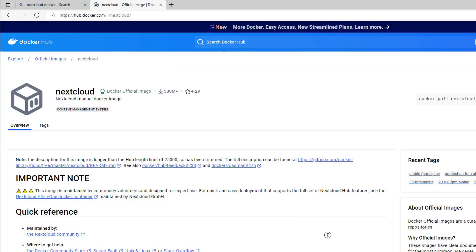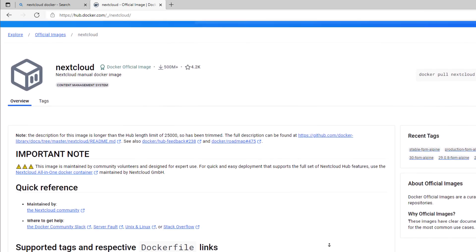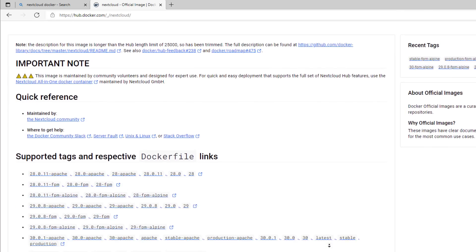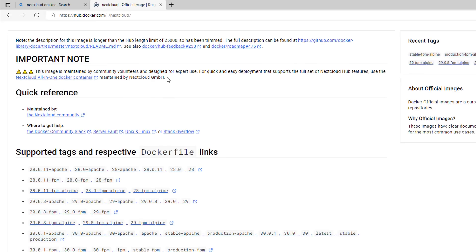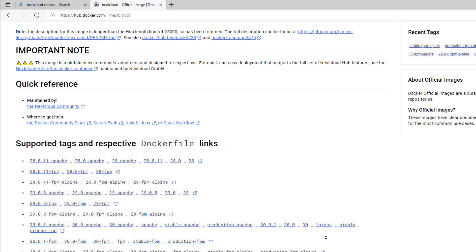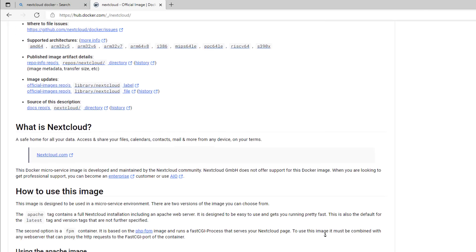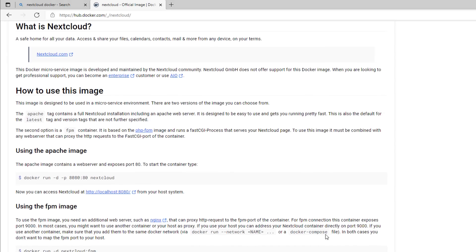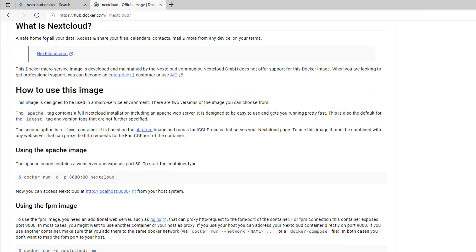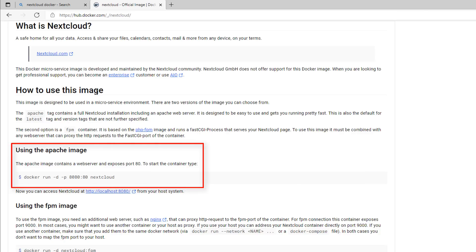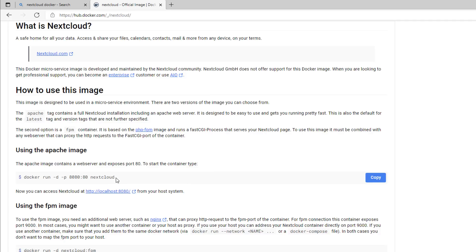Come down the page once you've read the important notices, quick reference guide, and information about what NextCloud is. NextCloud is a good way of accessing and sharing all of your files, calendars, contacts, mail, and everything else over the network to other devices. Come down a little further and copy the small piece of code shown under 'How to use this image' — the Apache image section. Make sure you don't copy the dollar sign, just copy the code itself, otherwise it won't work.